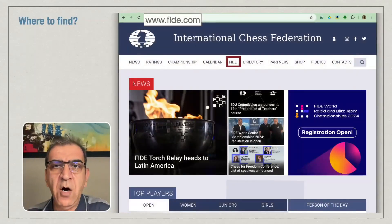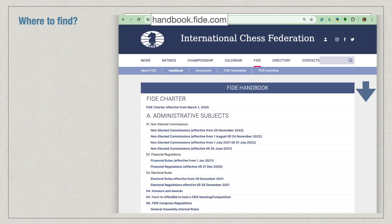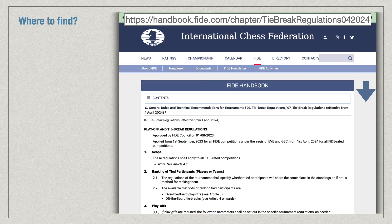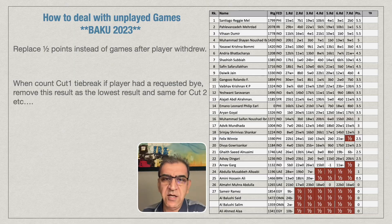I want to show you where you can find all this regulation on the FIDE website. You can see that everything is in the handbook from FIDE — you go to fide.com, there is a menu for FIDE and the handbook. When you scroll down to the C part you will have the tiebreak regulation, and at the end of this you have the unplayed rounds section. This new rule is very simple — don't think it is complicated. Look at these examples and learn how it works. Thanks for watching, I hope this was useful for you.